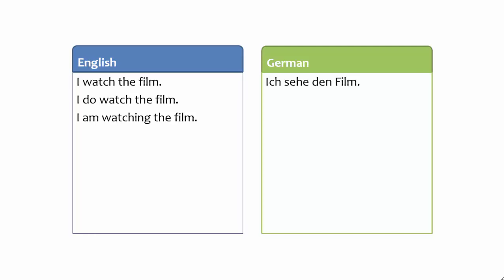In English, there are three different present tense forms. Each of these forms creates a slight difference in meaning. Native speakers automatically understand these subtle differences in meaning.